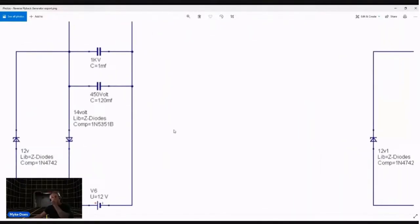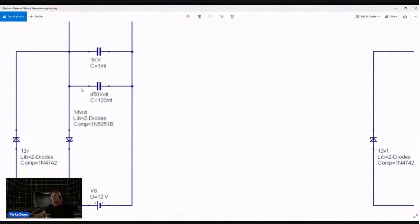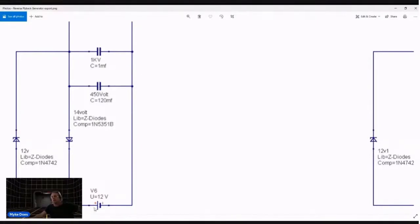The positive flyback comes down here hits these two positive sides of these two capacitor banks. Negative rail also hits there but only the 14 volts passes the Zener, hits your 12 volt battery, the negative also hits your 12 volt battery.